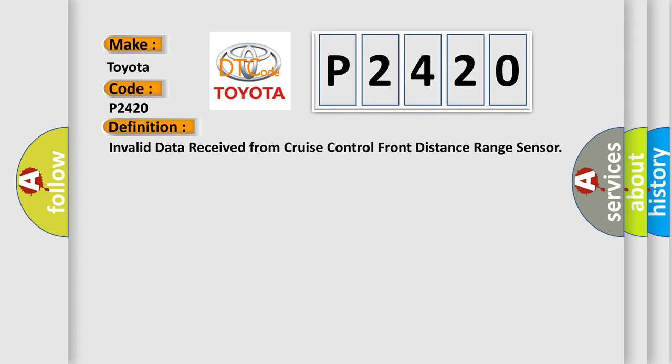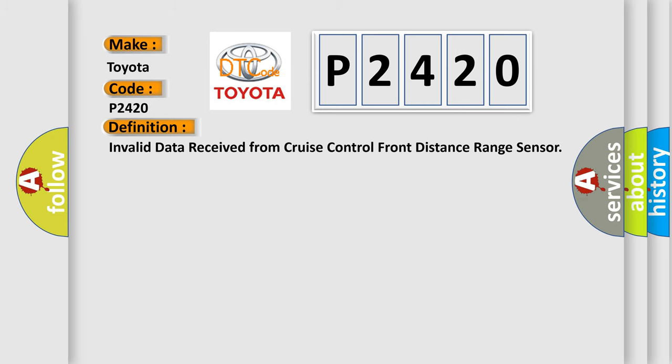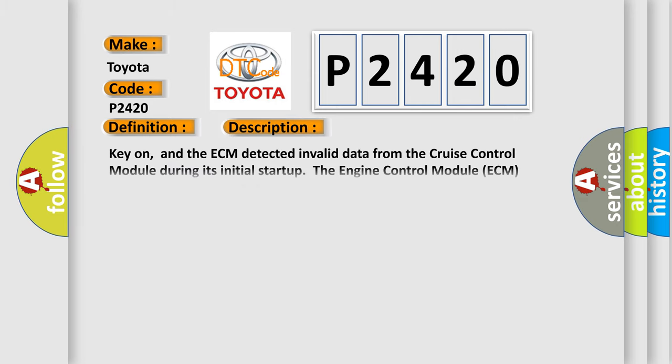And now this is a short description of this DTC code. Key on, and the ECM detected invalid data from the cruise control module during its initial startup. The engine control module ECM communicates with all databus-capable control modules via a CAN databus. These databus-capable control modules are connected.